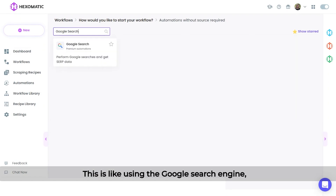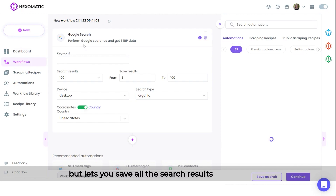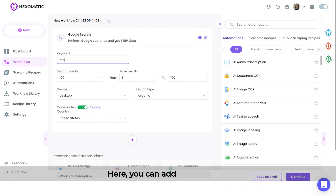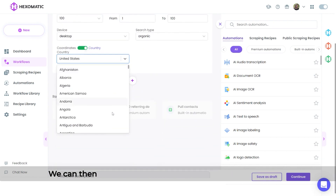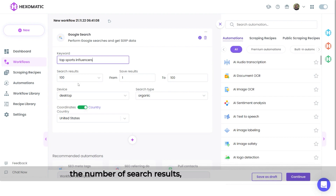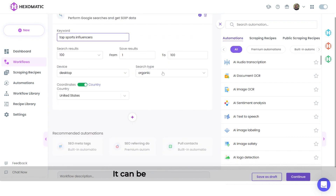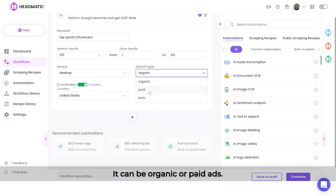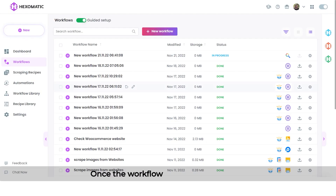This is like using the Google search engine, but lets you save all the search results for any query. Here, you can add your keyword — I'll be searching for top sports influencers. We can then specify which country version of Google we want, the number of search results, and the search type. It can be organic or paid ads. And now, click run to run your workflow.